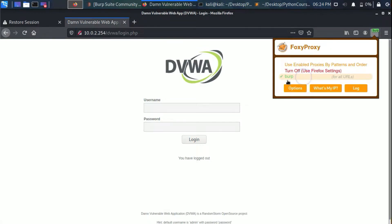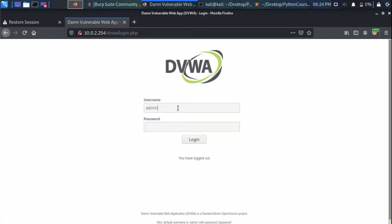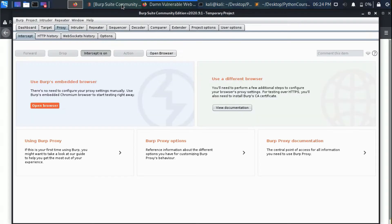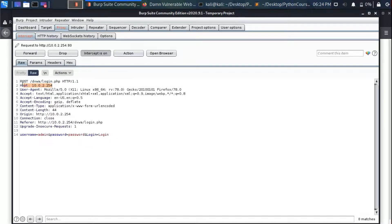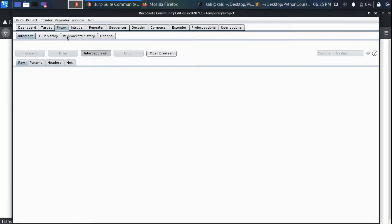Now let's go to the login page. As you can see the URL is login.php, so we're going to make the request to this URL. Let's submit the real credentials — the username is 'admin' and the password is 'password'. Now let's go to Burp proxy to see how the request looks. There is a POST method to dvwa/login.php from host 10.0.2.254. At the bottom we can see our credentials — the username and the password.